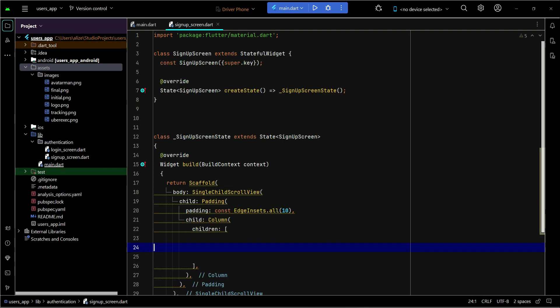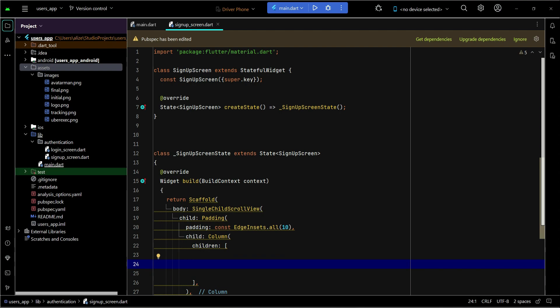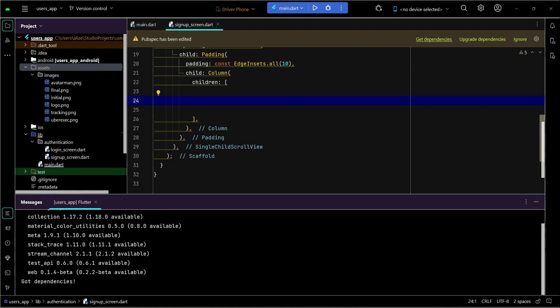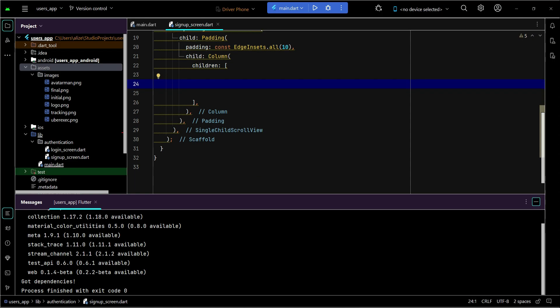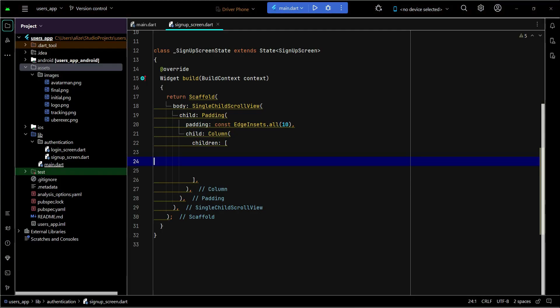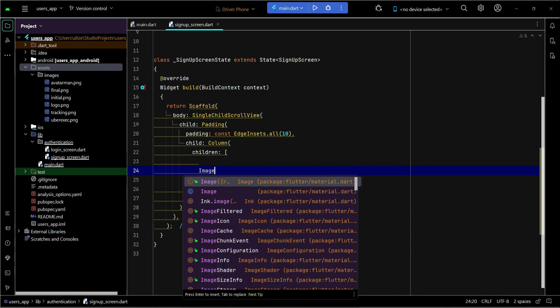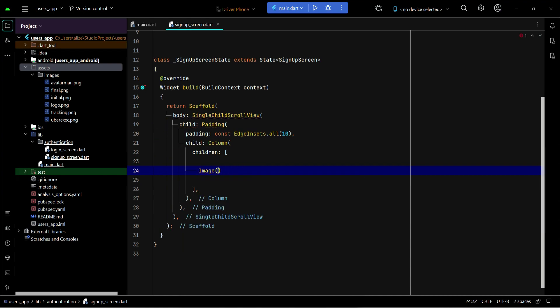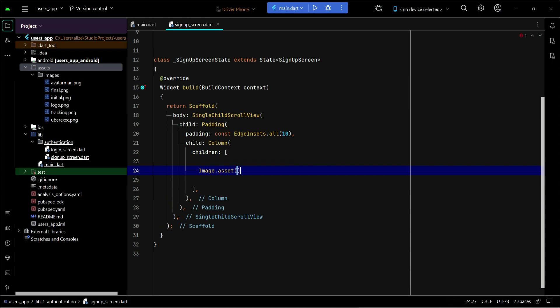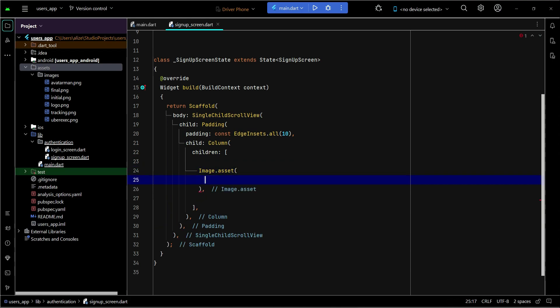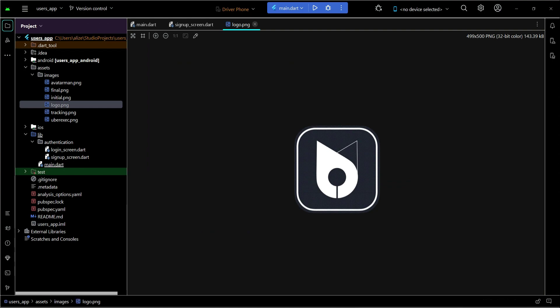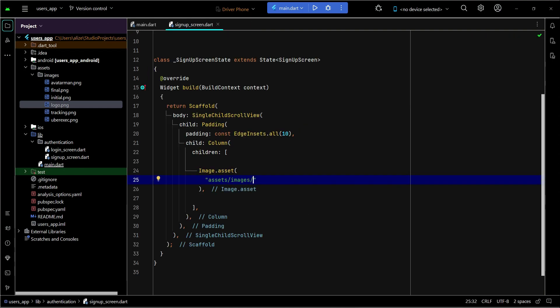So now come back to the signup screen dot dart. If you see this as a suggestion, click on get dependencies and then click ignore. Now in here we can add our logo, so we can say image dot asset, and here we have to provide the image path. So inside the assets folder we have another folder by the name images, and within that images folder we have the image by the name logo dot png, so we will add that logo dot png. Now let's open up the phone just to test if it is working or not.